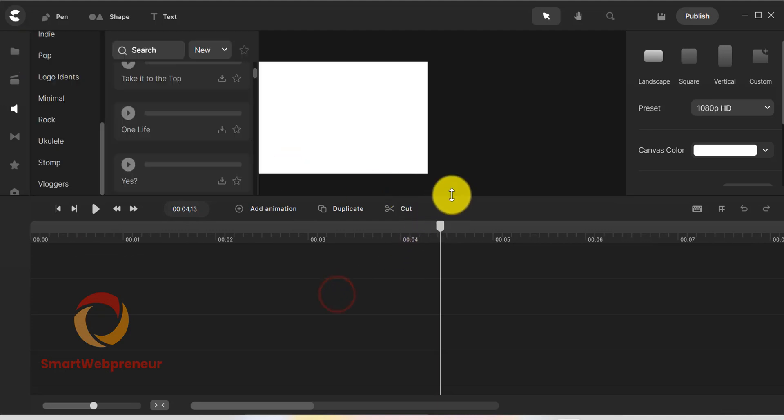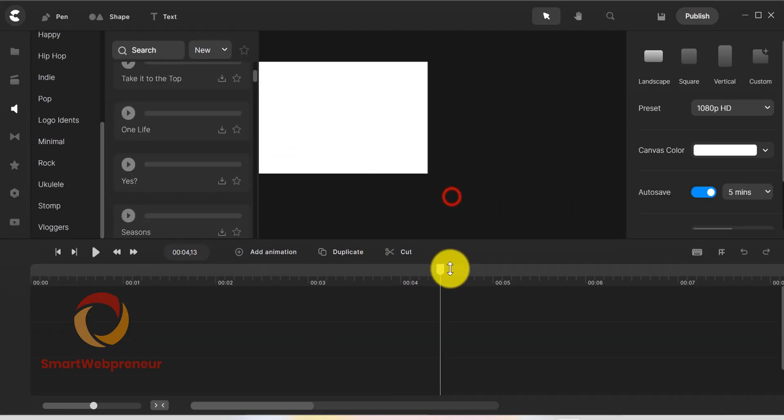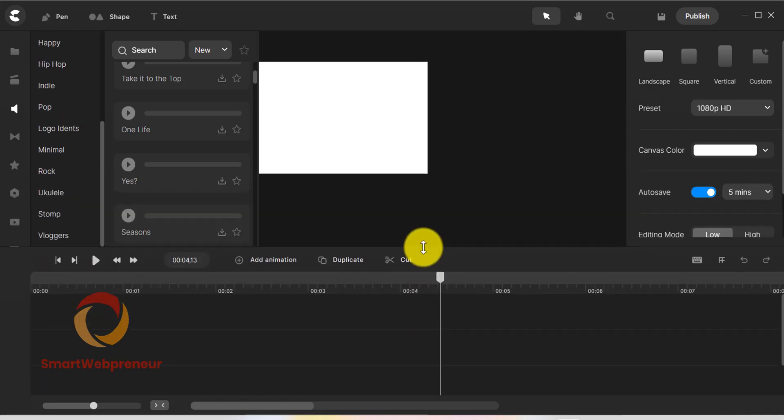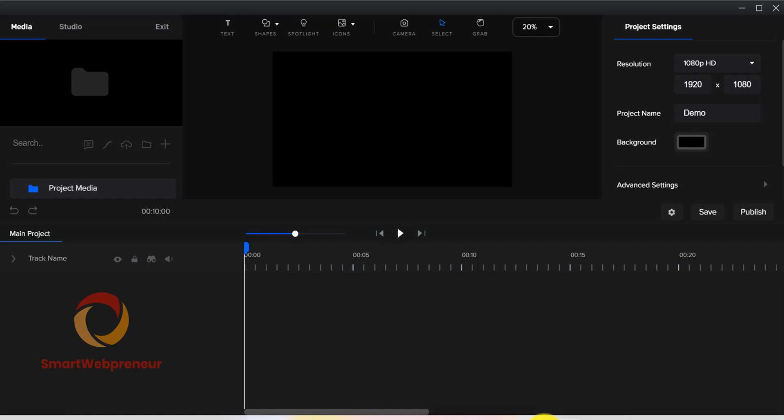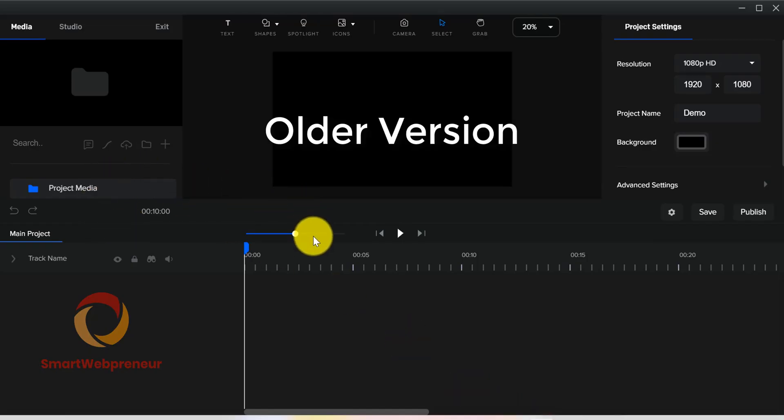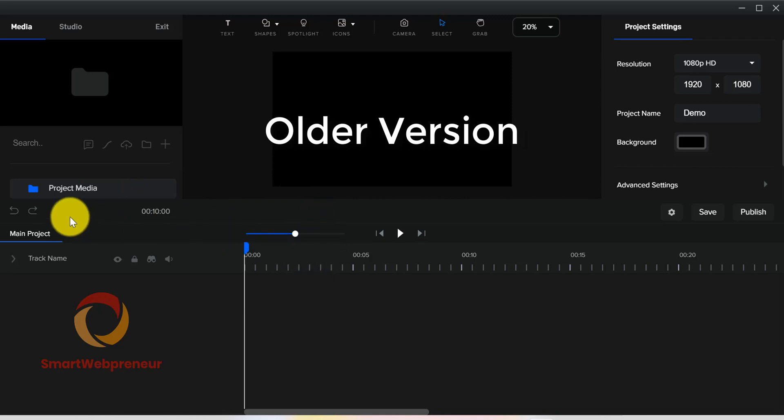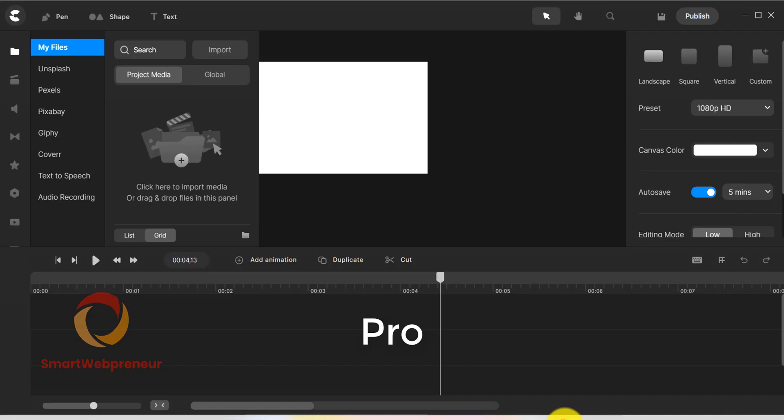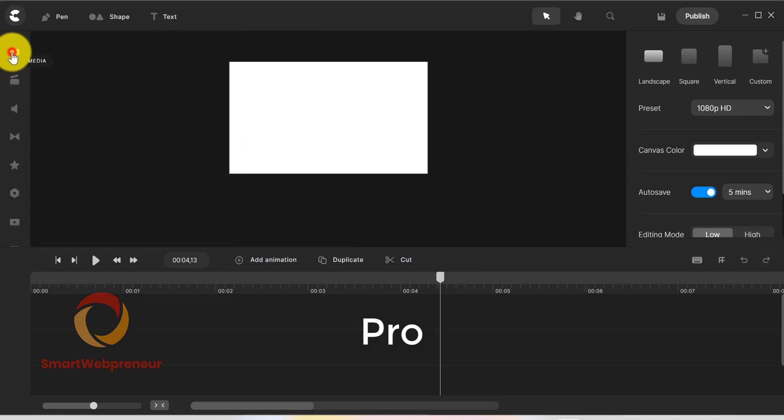Also, I found CreateStudio Pro to be more responsive than the older version. When working on the older version of CreateStudio, I always had to wait for the software to catch up with my actions. But with the new CreateStudio Pro, that is not the case. With the new version, I haven't faced any lags or delays while working.